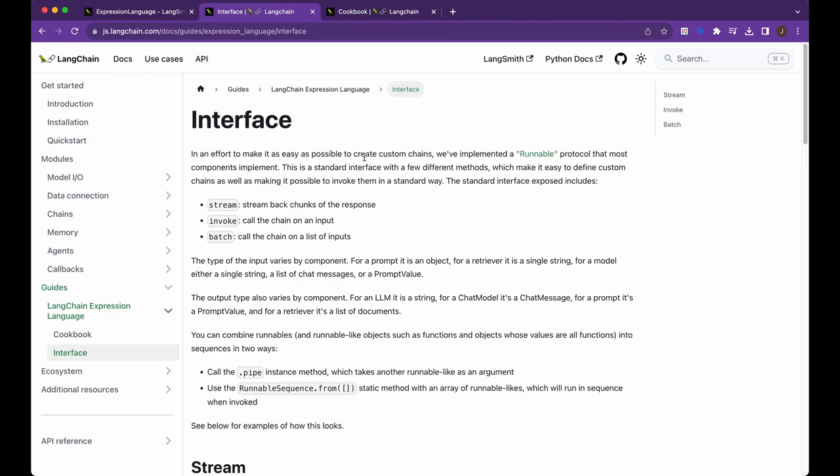And the thing with the Langchain expression language is I think it really aims to simplify how Langchain is used going forward. So I think this is a new direction, and I think it's likely safe to say that just learning these three methods as well as this sort of general portion of their documentation is likely going to be a good place to start because it seems like this is going to be the standard going forward, at least for some time.